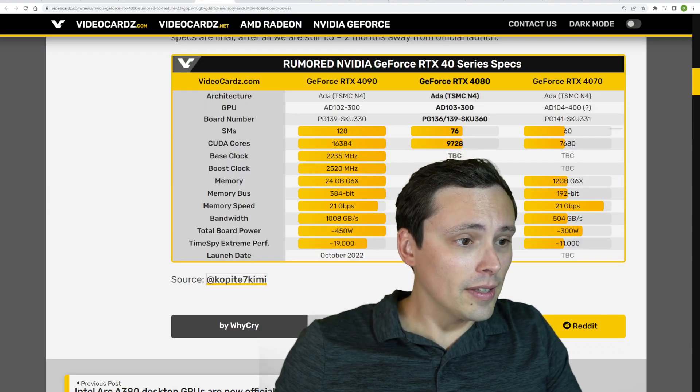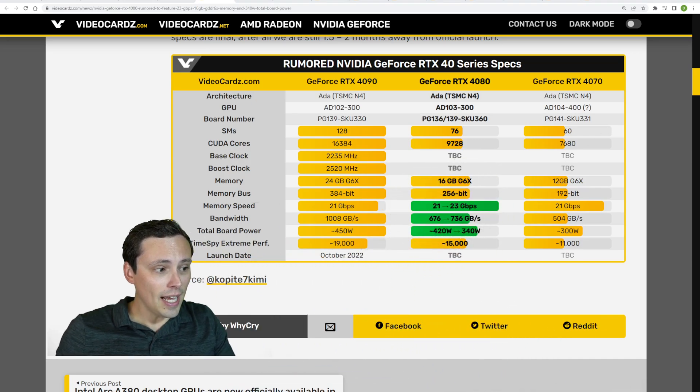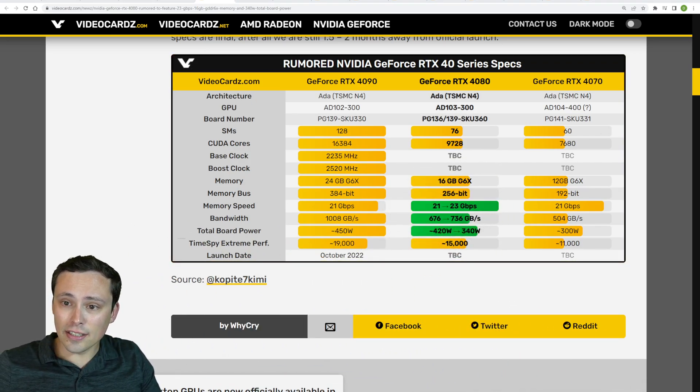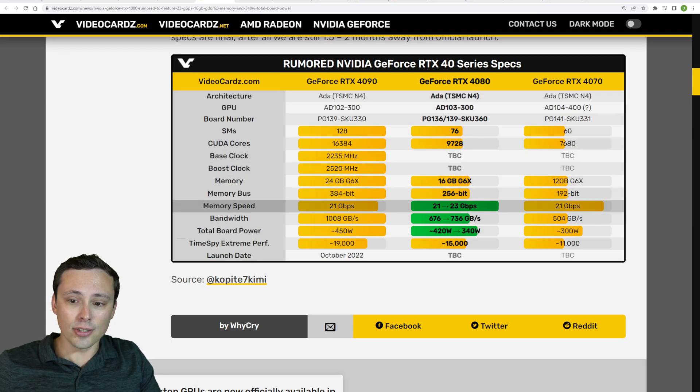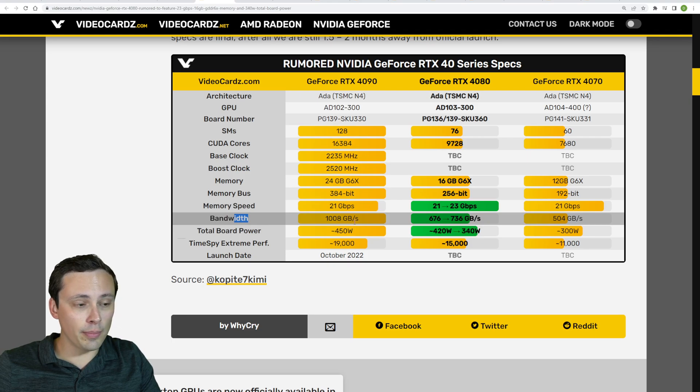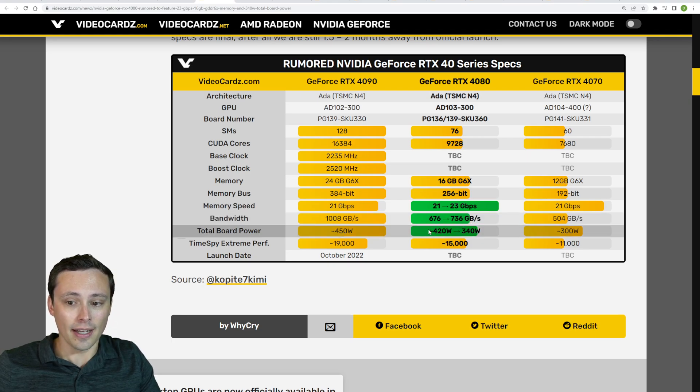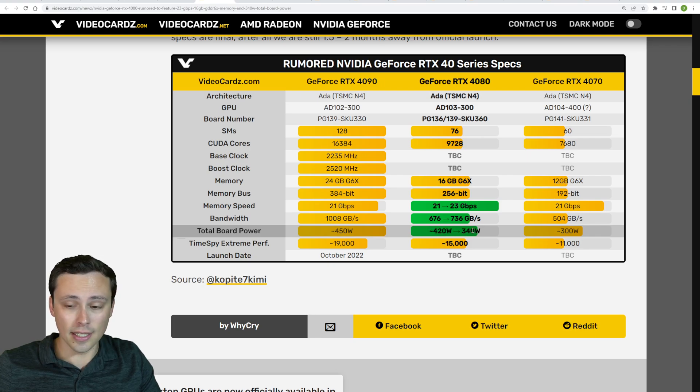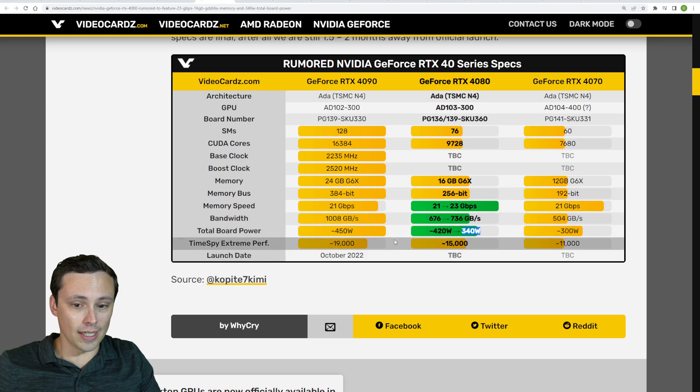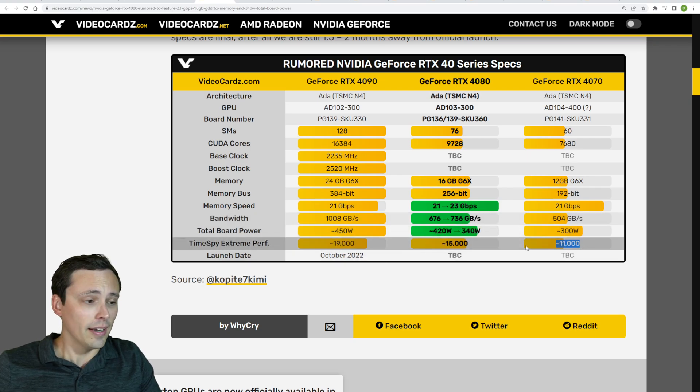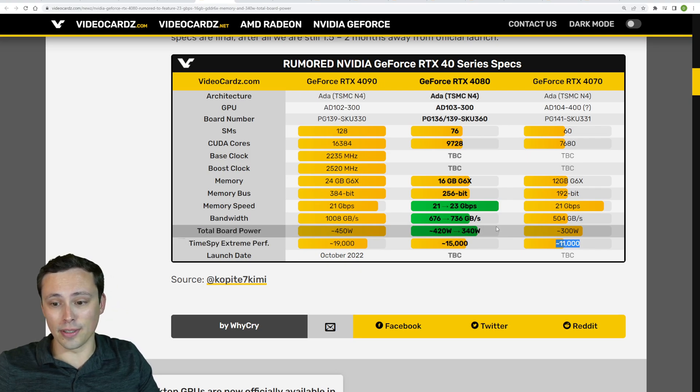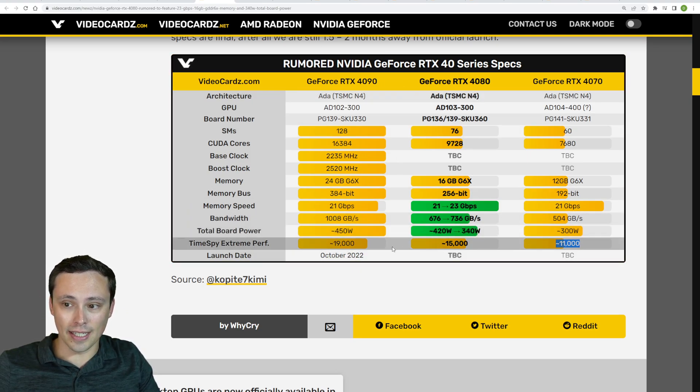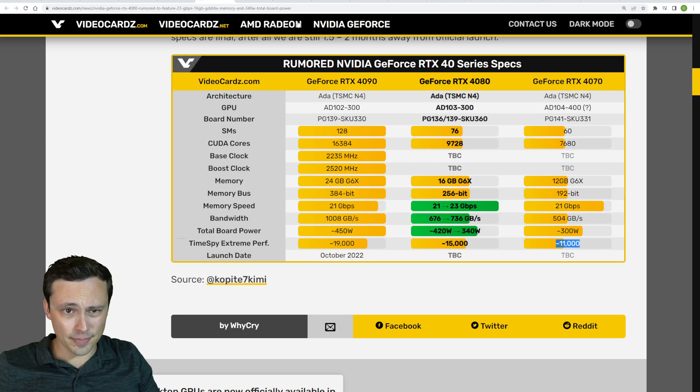Now, the folks over at Video Cards have a nice chart here adjusting the current leaks. So again, that memory speed bumped up from 21 to 23. Now that would change the bandwidth calculation up to 736 gigabytes per second. And like I said, early rumors pointed to 420 watts, but this is now down to 340 watts. And you can see the estimated TimeSpy scores from Kopite, if you want to believe those, there as well to kind of get an idea of the scaling.